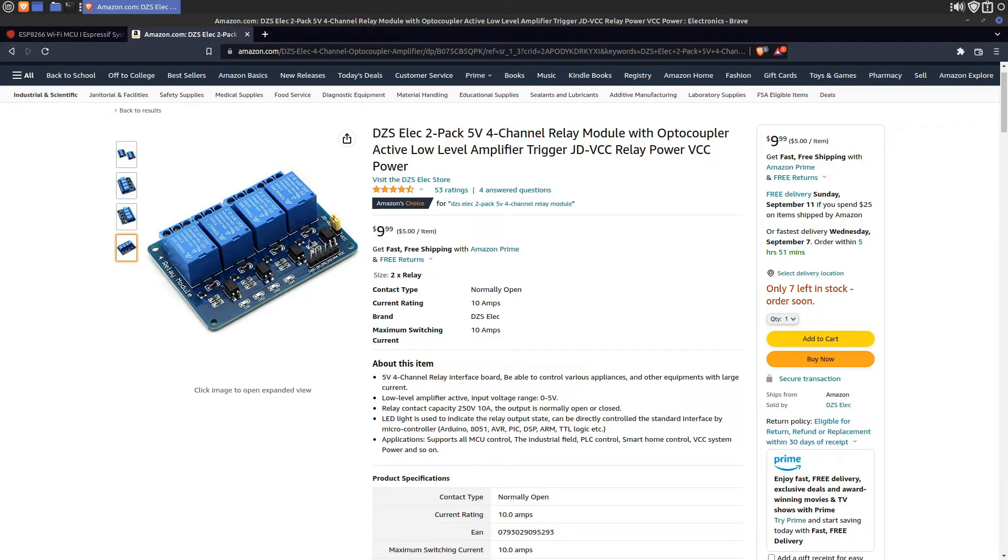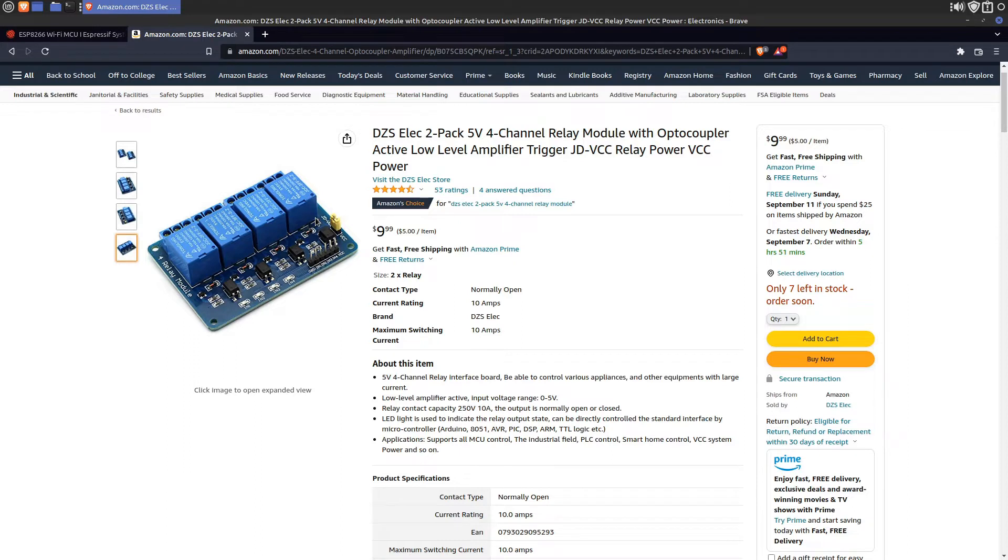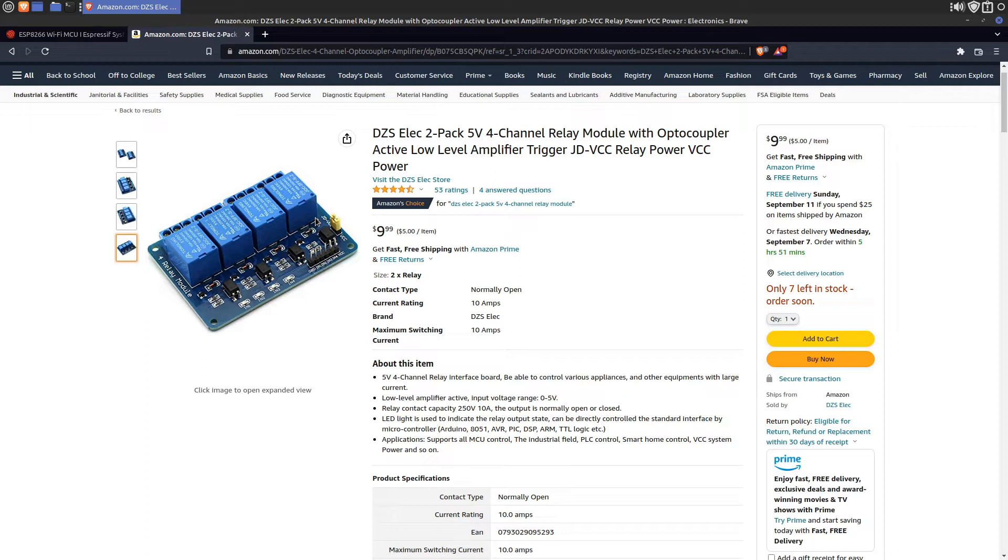The boards have four relays each. Thinking about how many fireworks I might want to launch in a show I decided to get three boards for 12 total output channels. I would use these to light the multi-shot aerial boxes. I would find out later that I couldn't actually afford 12 multi-shot boxes. So expensive.